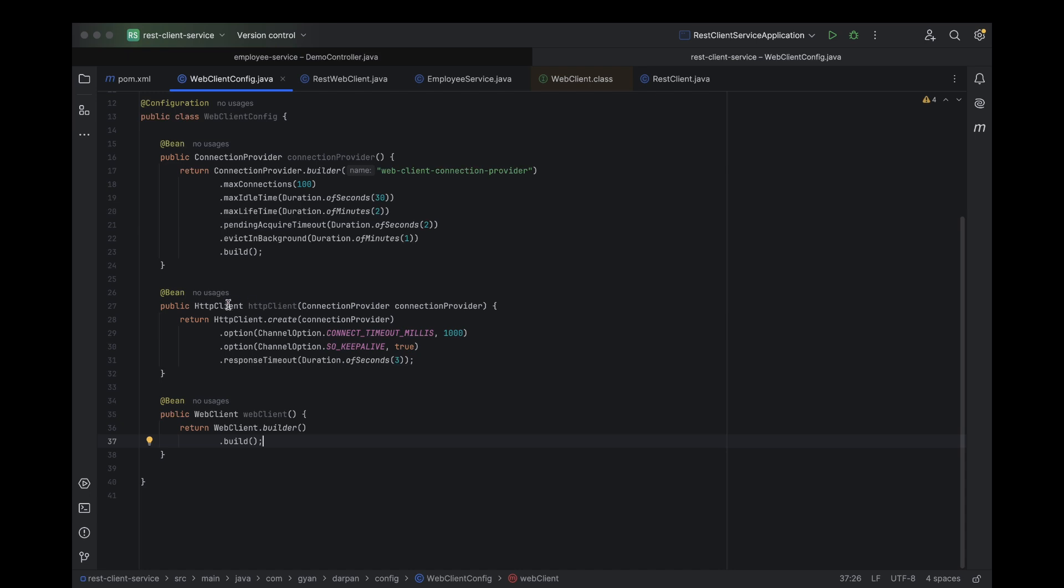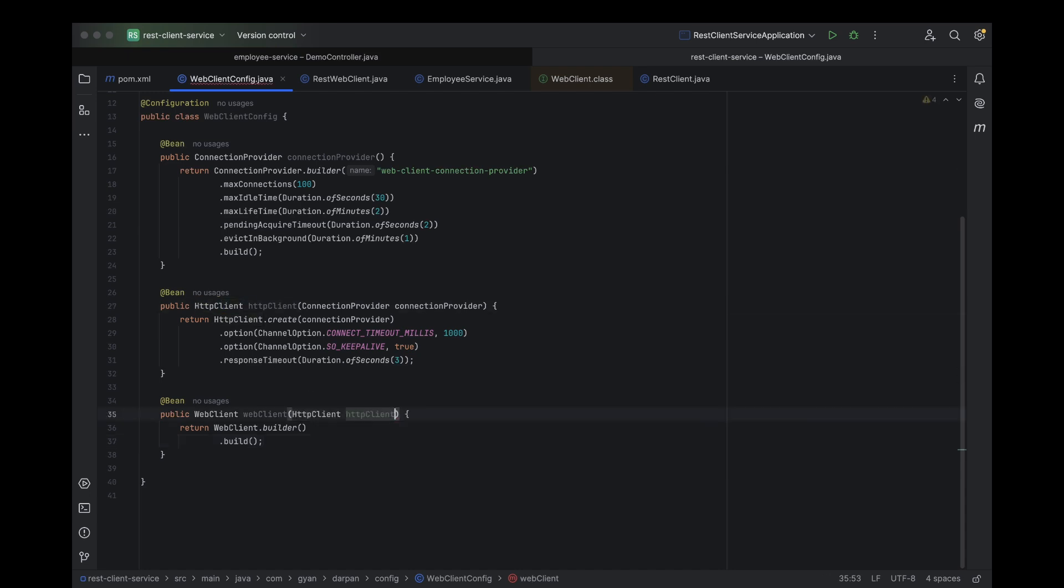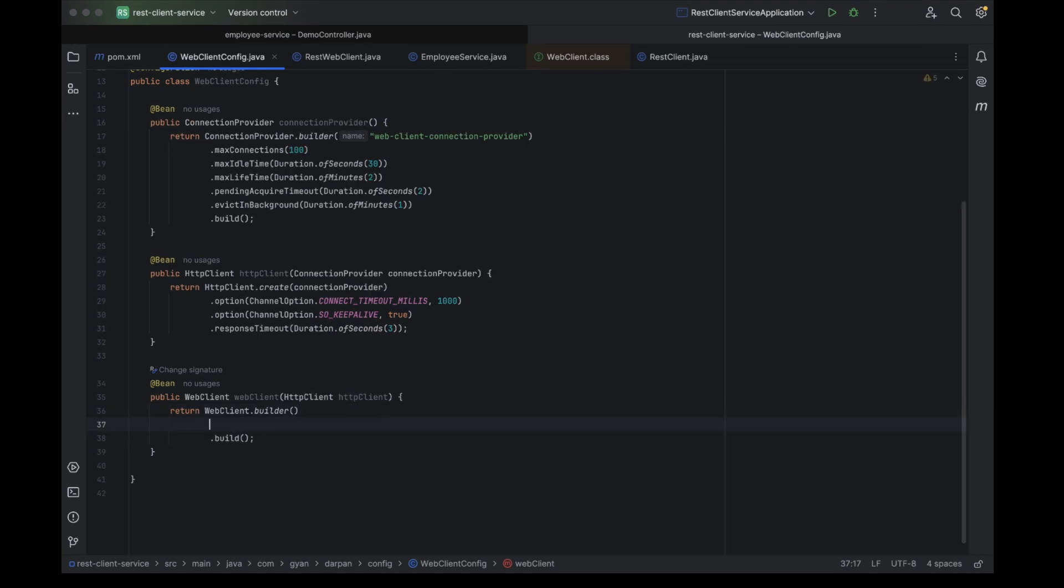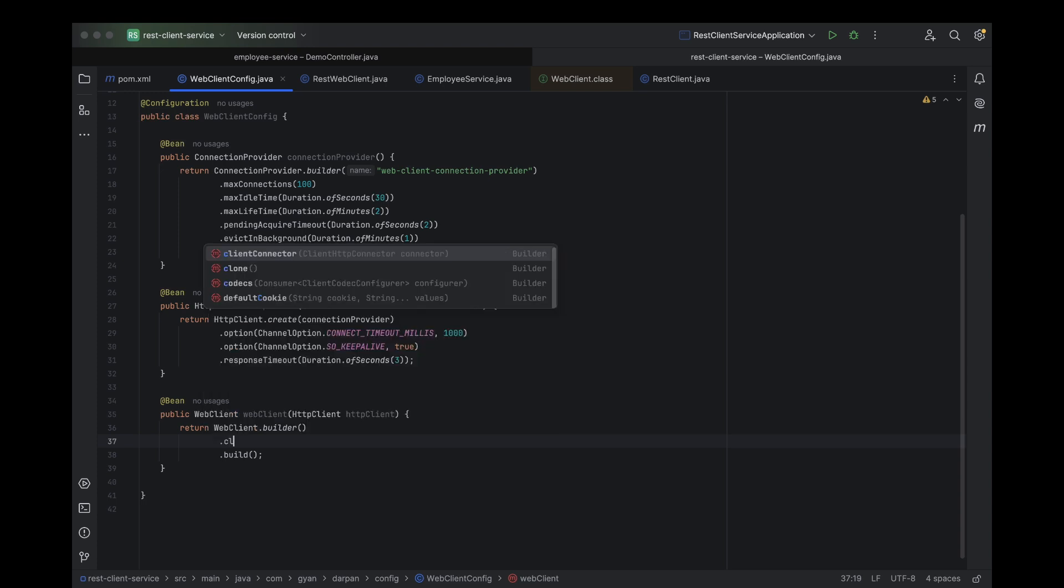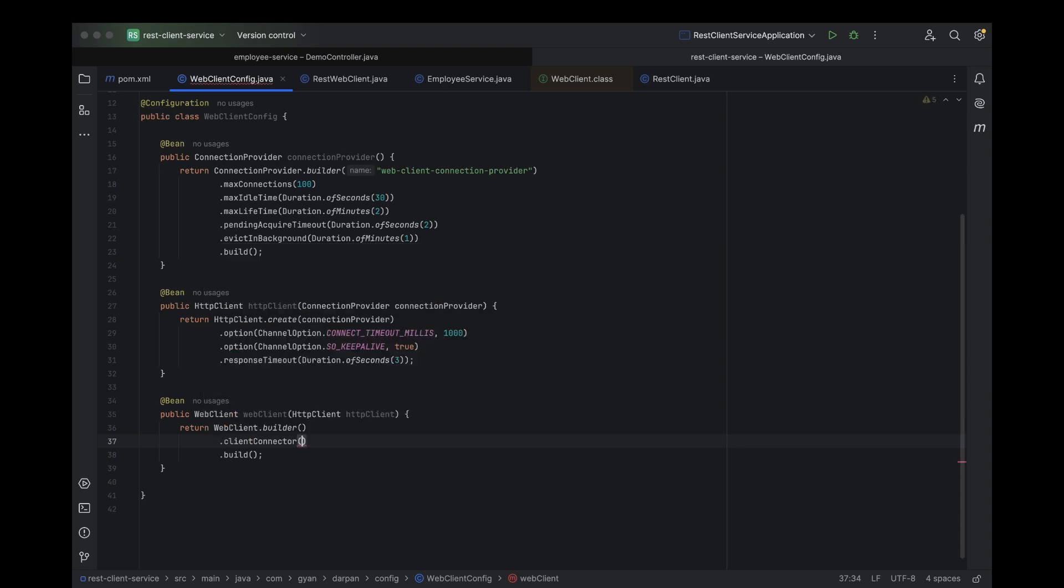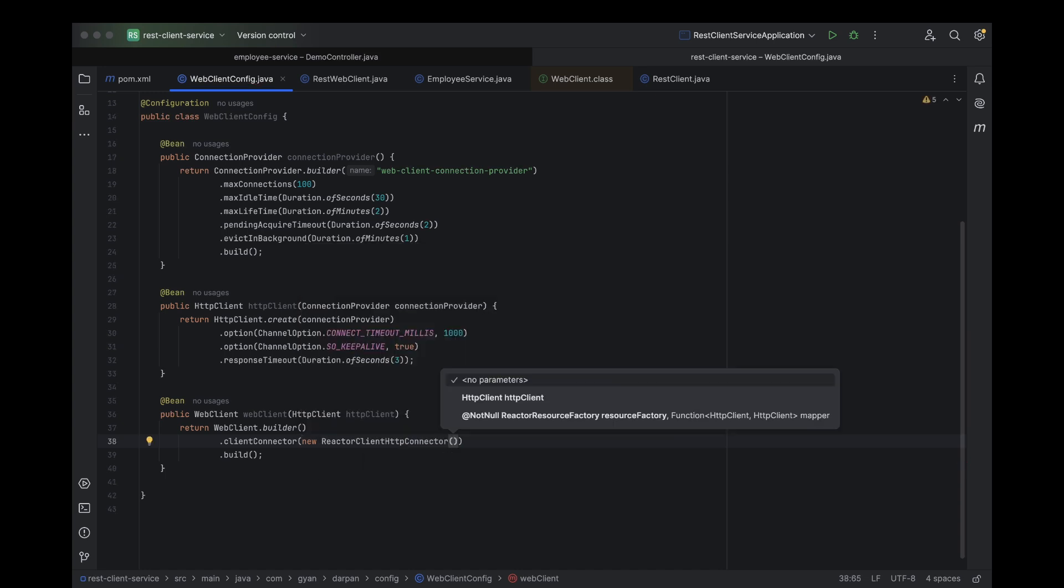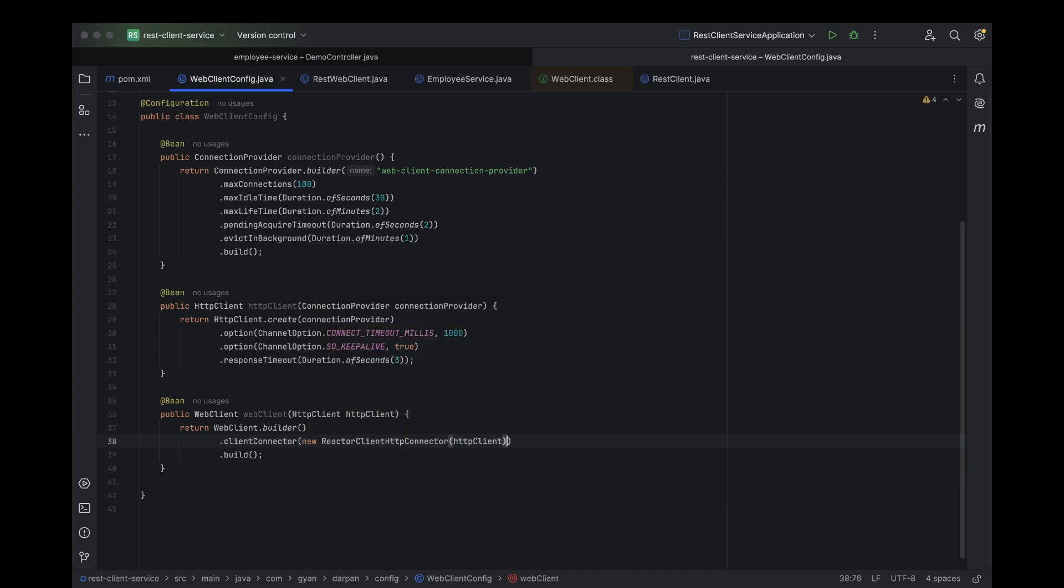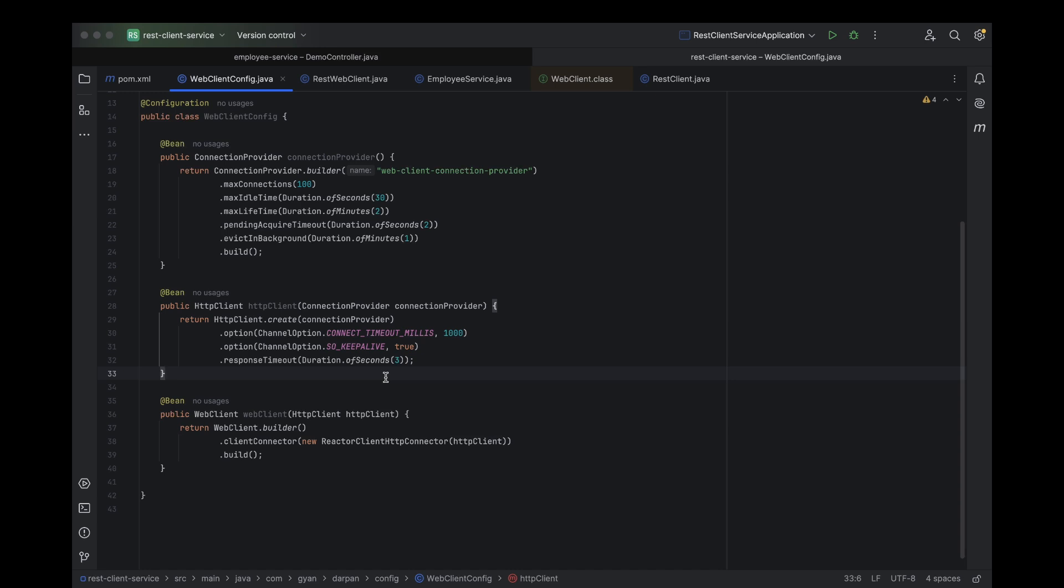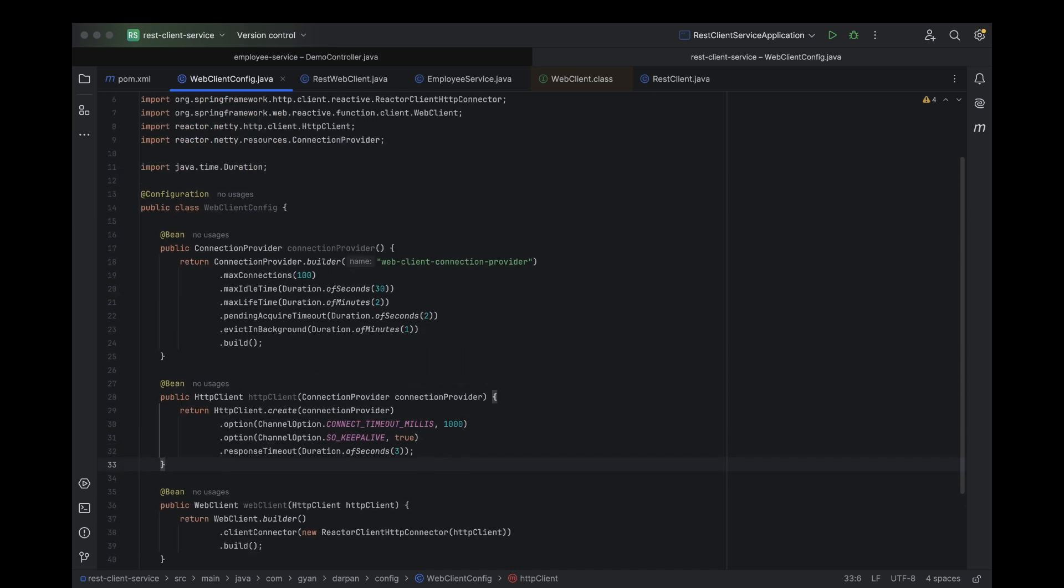Now, we need to inject this HTTP client bean into the web client bean method so that we can pass it and configure our web client to use the customized HTTP client. As you know, web client has this awesome feature called client connector. This is where we plug in our custom HTTP client. But here's the twist, web client doesn't take the HTTP client directly. It actually expects an object of type client HTTP connector. But no worries. We've got this covered. To make it work, we need to create a new reactor client HTTP connector object and pass our HTTP client into it. Now, everything is set up and ready to go.